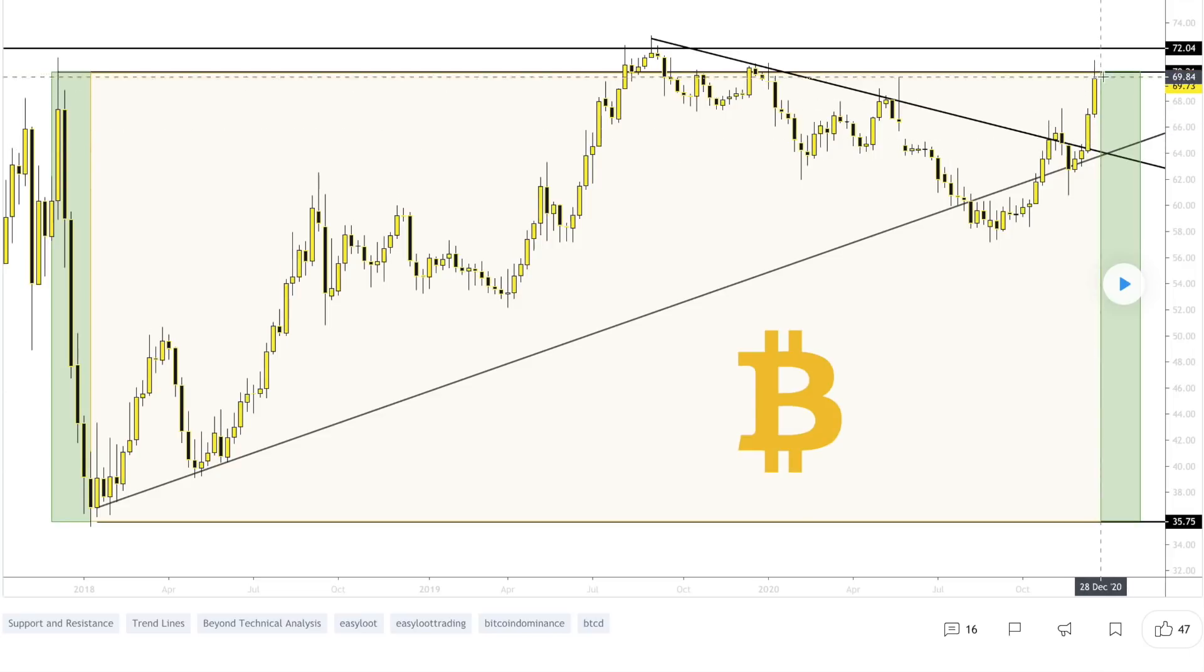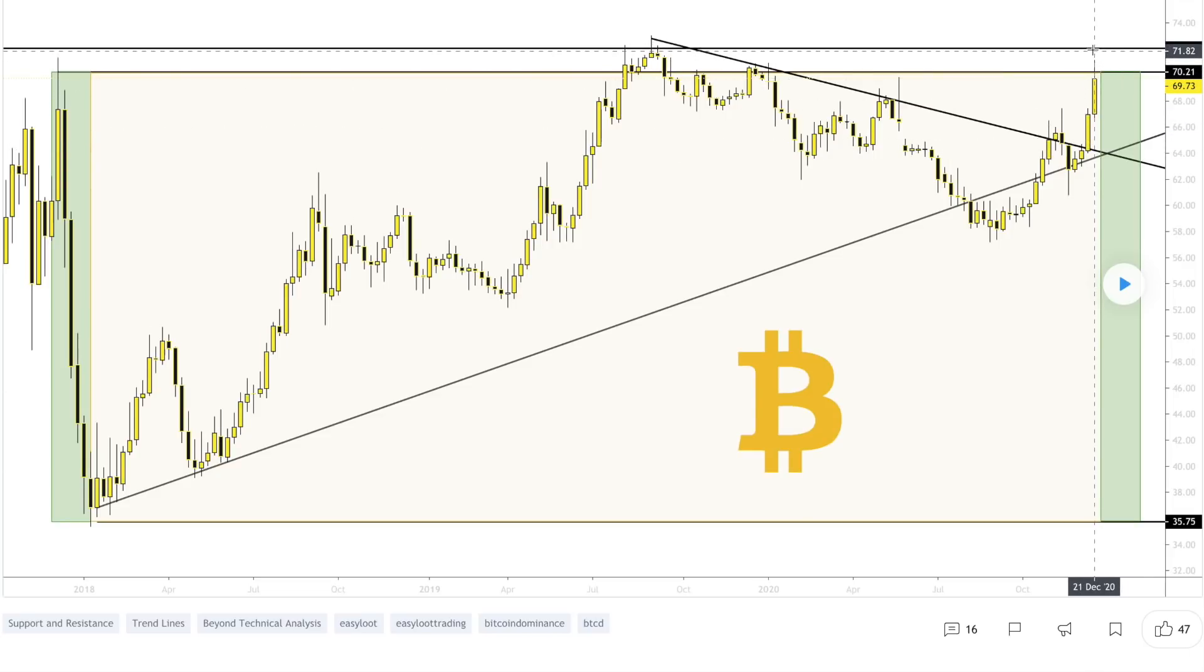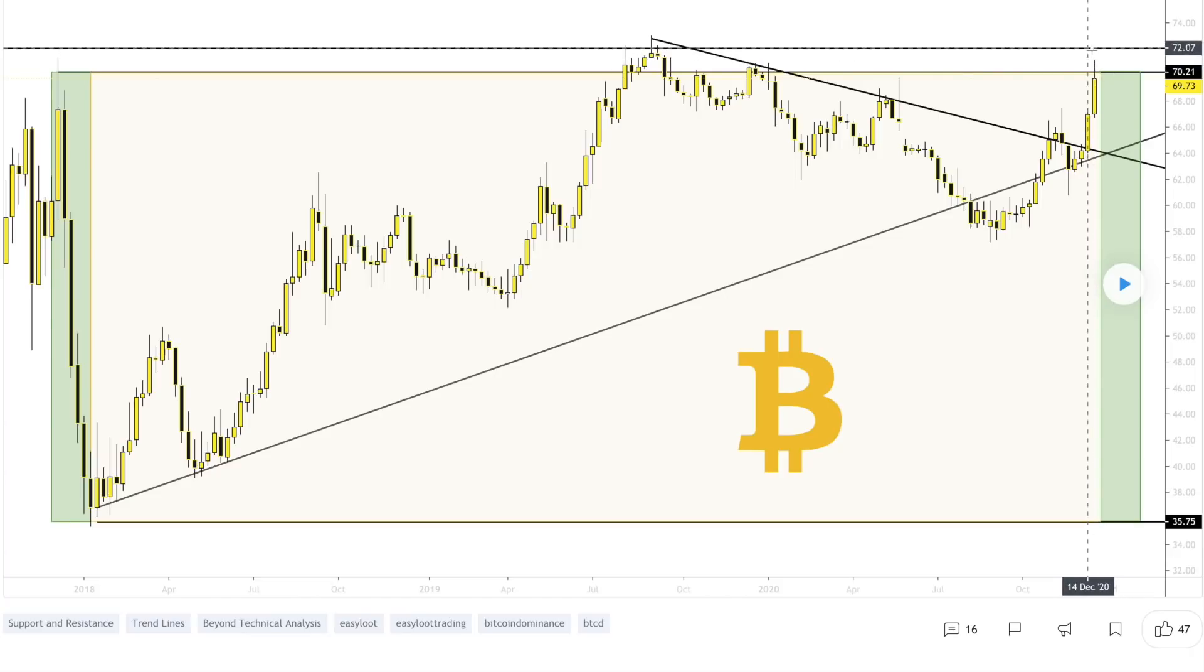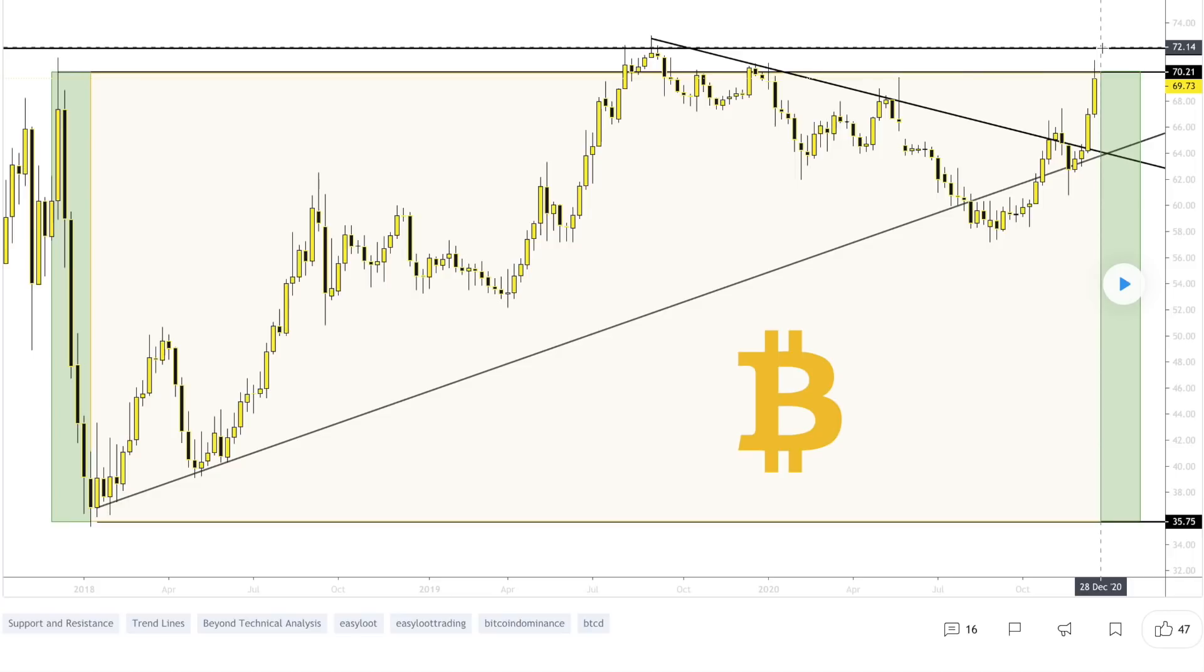We are approaching this horizontal level at 72% for Bitcoin dominance. Will we see a little bit of resistance here at about that 72% level, seeing that it was a previous high in the past? We shall see, definitely keeping an eye on it. Of course we know that Bitcoin is the leader of the market, so we're seeing right now a lot of the capital inflows into Bitcoin.